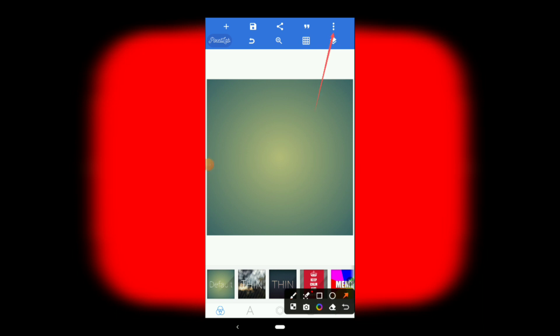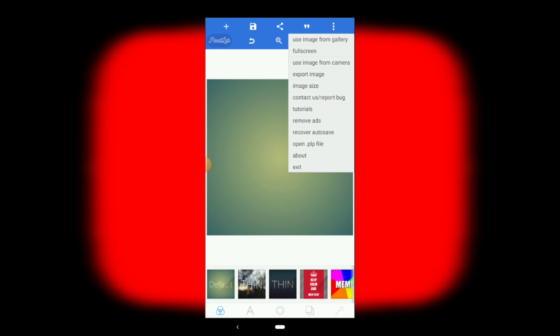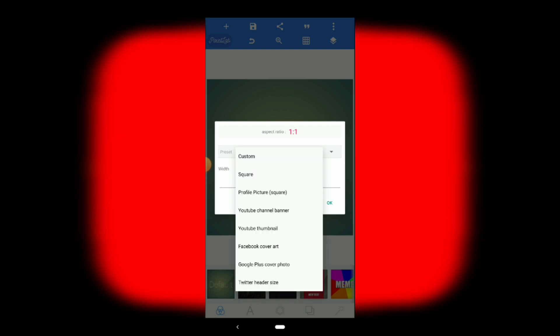Click on the three dots on the other side, then click on the image size option. Go through the list: one, two, three, four, five — number 5 is our image size. On the other side, you will find options to create a profile picture, YouTube channel banner, YouTube thumbnail, Facebook cover art, Google Plus cover photo, and Twitter header size.